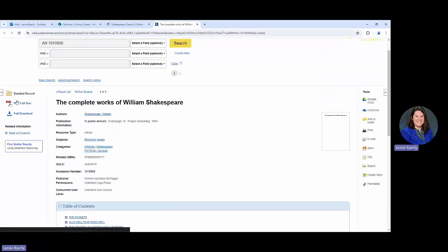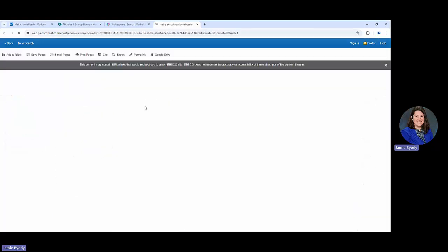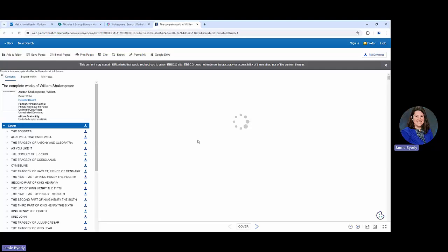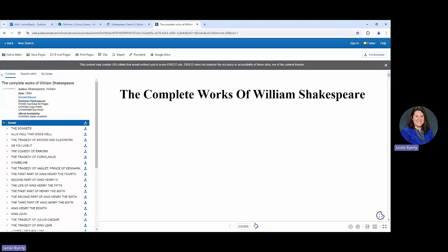I can also go over here on the left side and click PDF full text to take a look at all the things within this text. It's going to open essentially like an ebook viewer that allows me to go through, and I can also click through if I want. I can skim things as I'd like to.